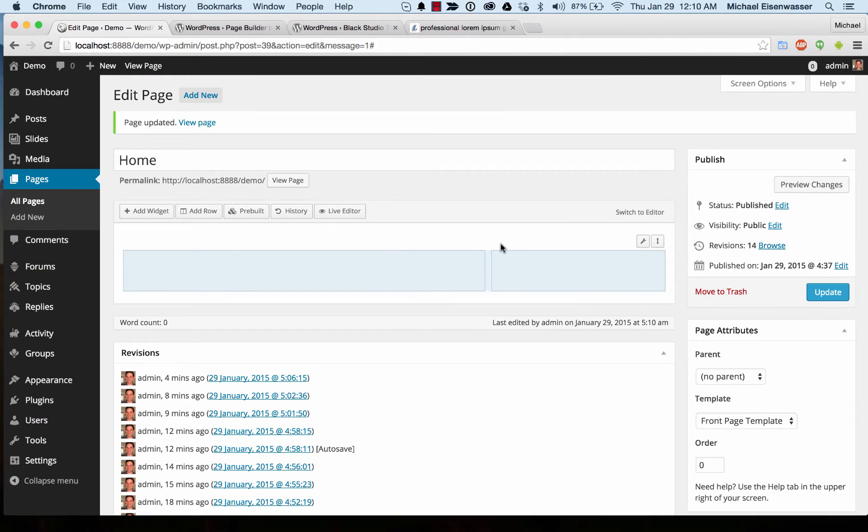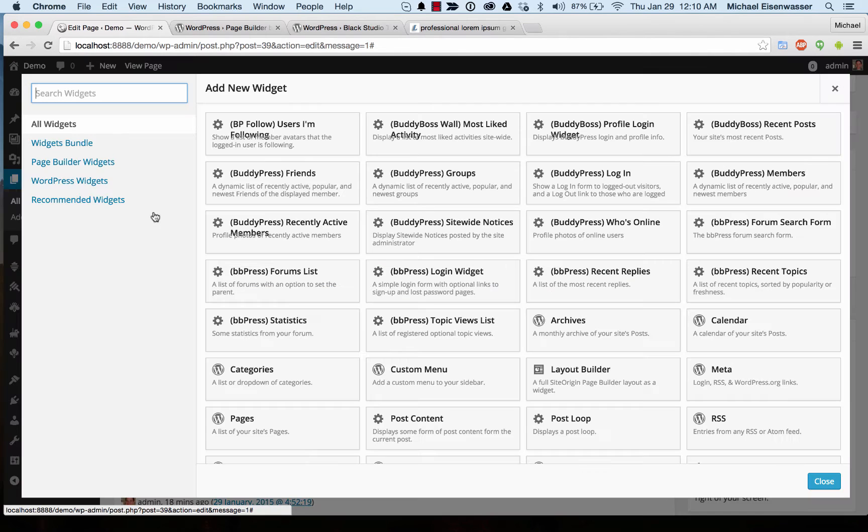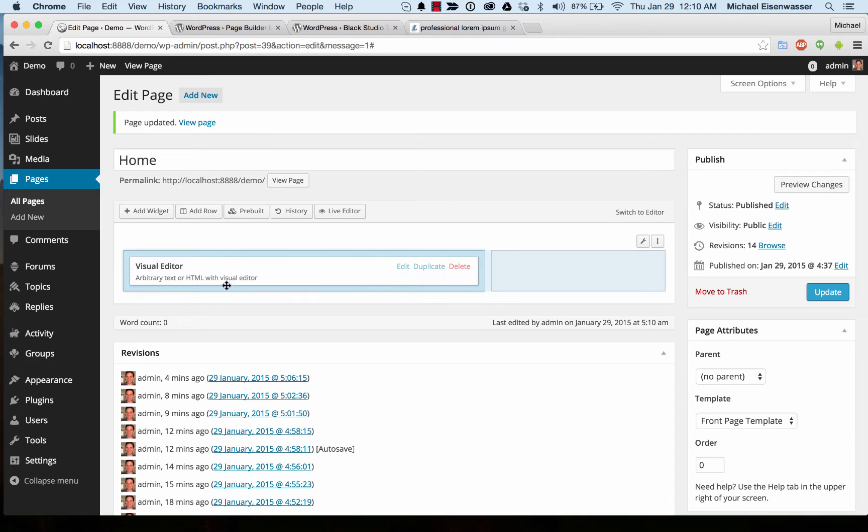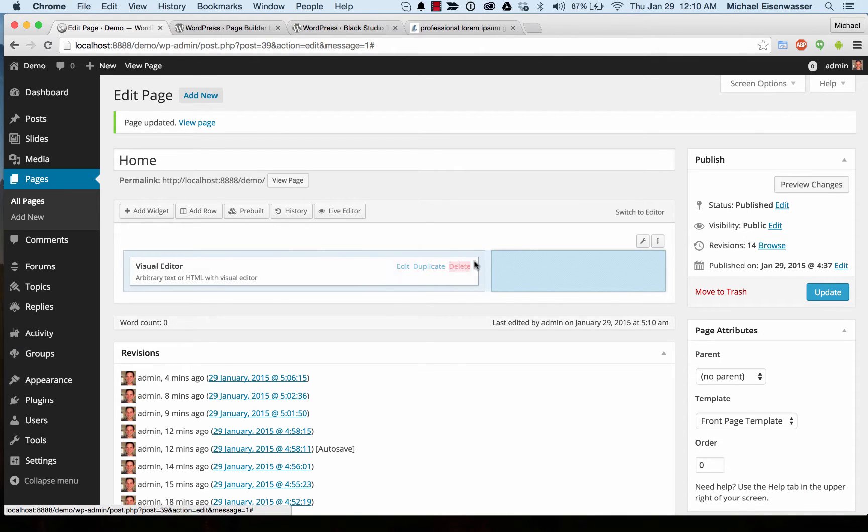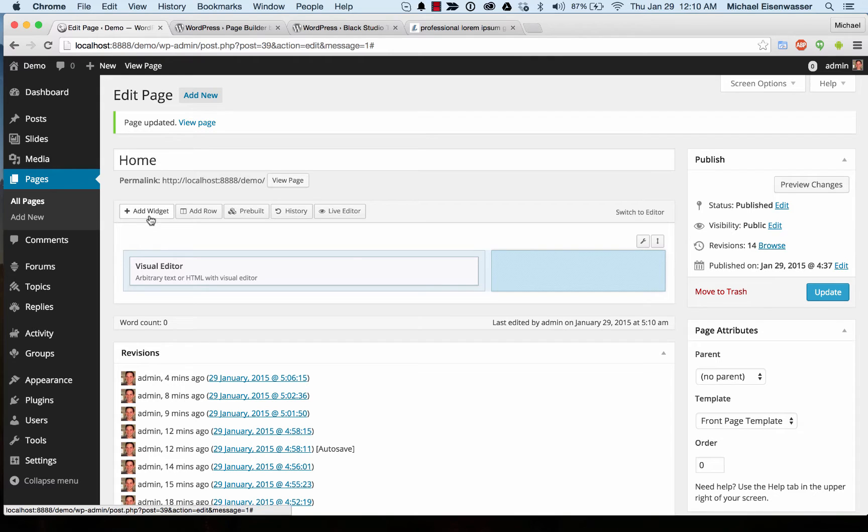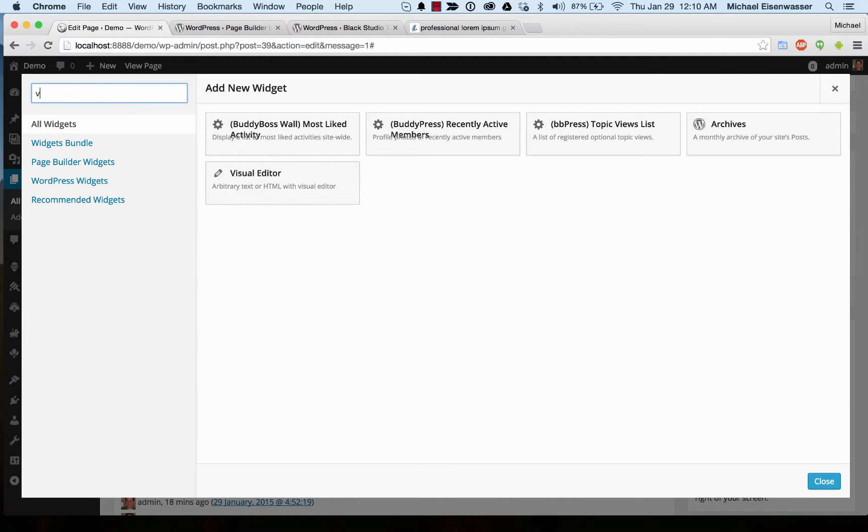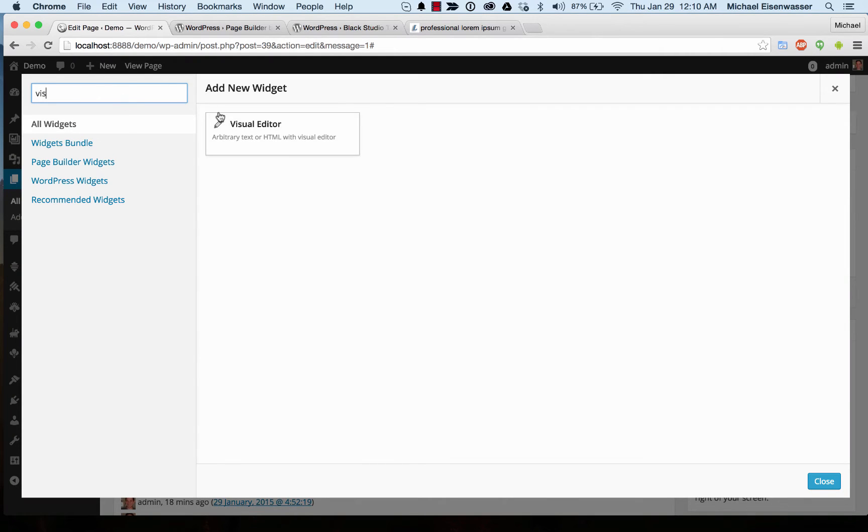So now we've got two rows and then we're going to add a widget. My favorite thing to do is just add a visual editor. The reason is the visual editor is basically the same as a text editor here. So you can do whatever you want.